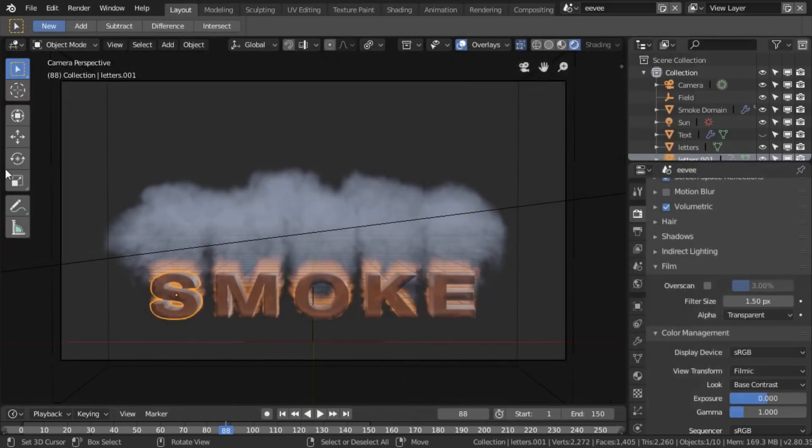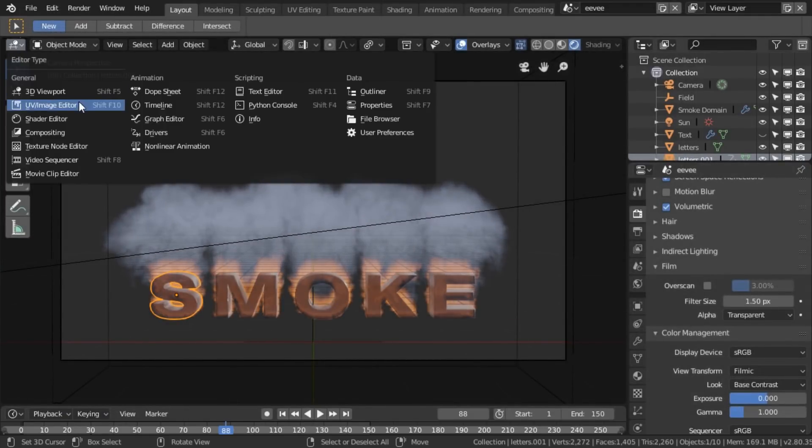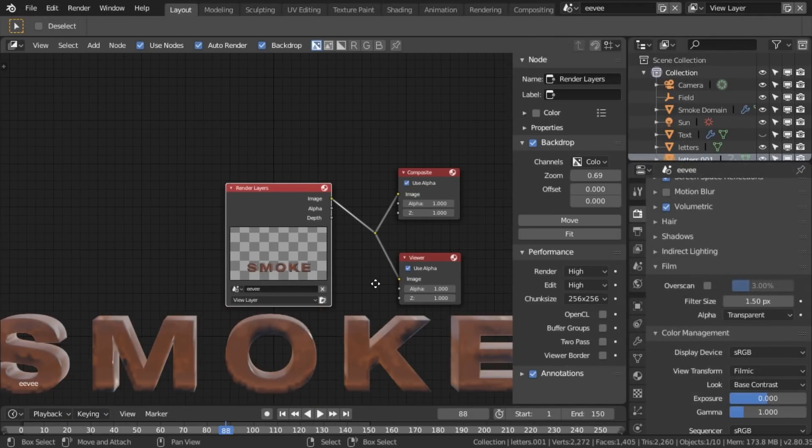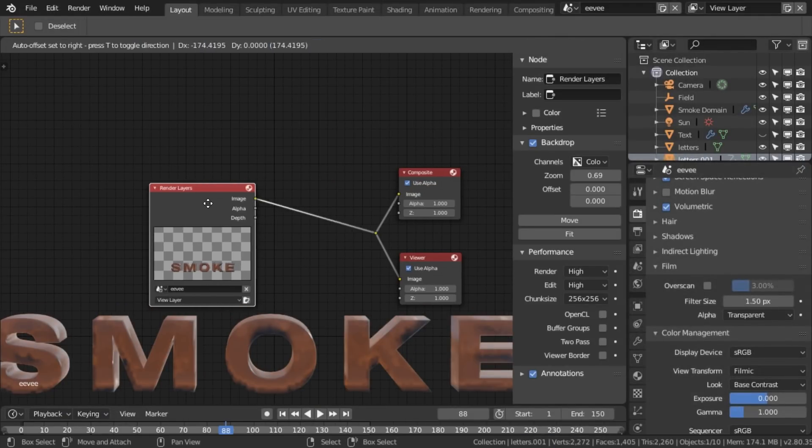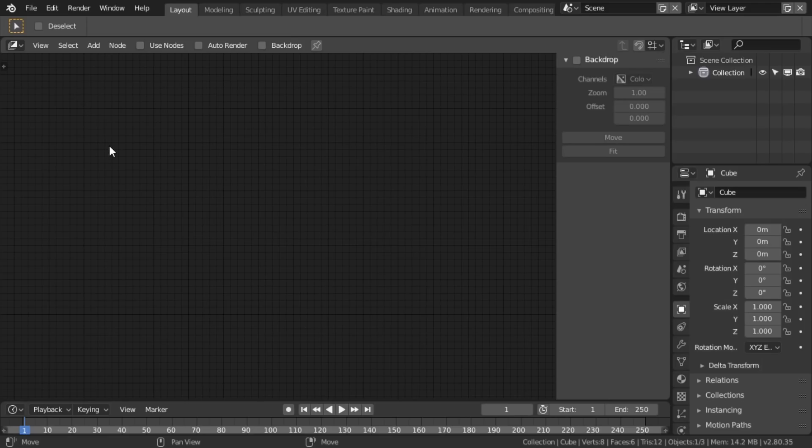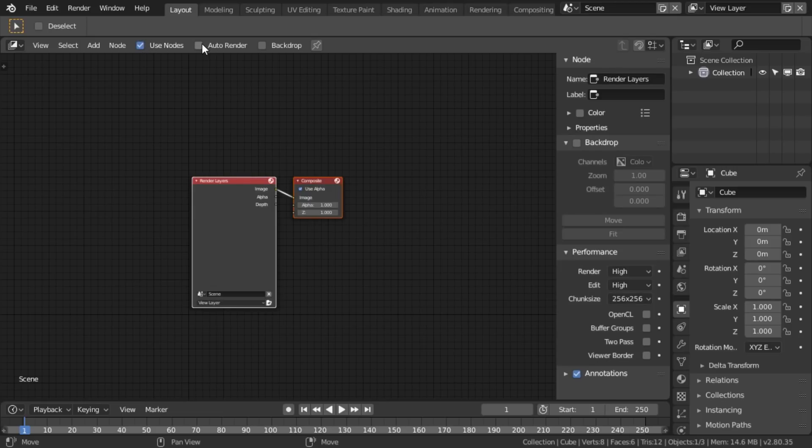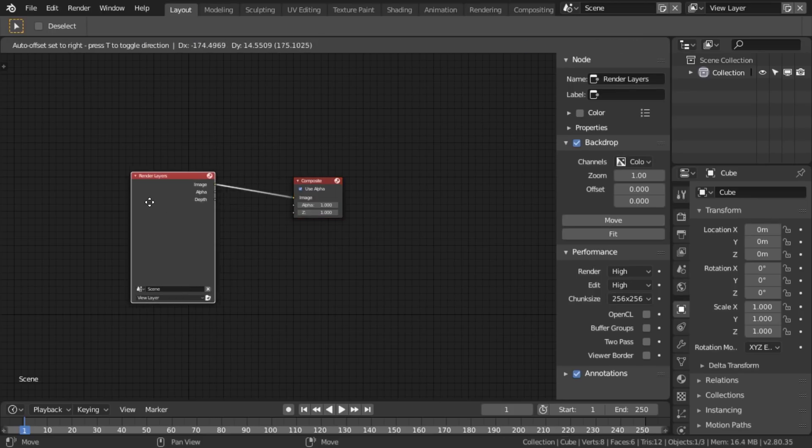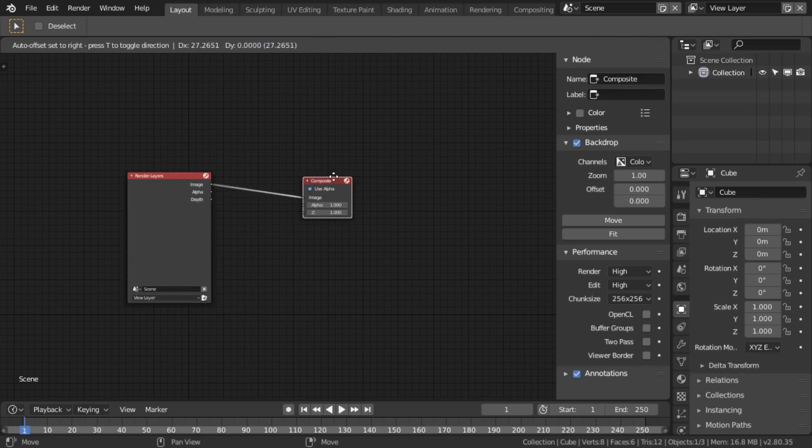If I just hop into composite nodes here for a moment, I've actually done some composite nodes, but if you've been going to the compositor and getting something that looks a little more like this, then all you have to do is click these three tick boxes: use nodes, auto render, and backdrop. And we got a render layers going into composite.